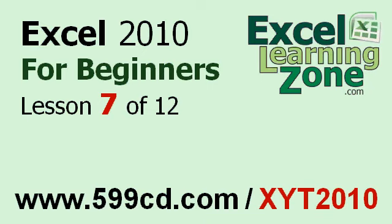This is the end of lesson seven. You can click on the link above in the video window to jump to lesson eight. Also, don't forget to subscribe and get notified when I release new free video tutorials. For more information on my Excel courses, visit my website at 599cd.com slash xyt2010.